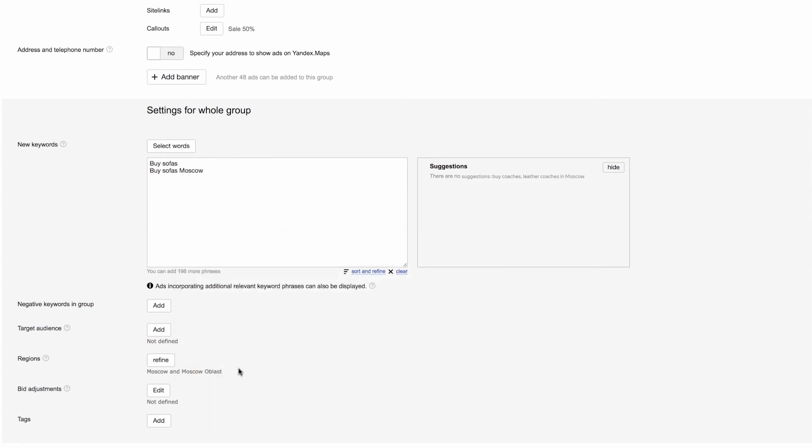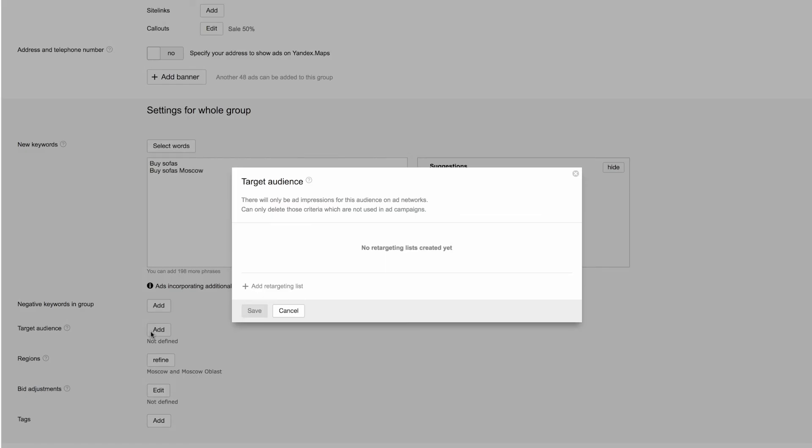You can show your ads to previously selected audiences, or to those users who visited your site and completed certain actions. To take advantage of this feature, you must have a Yandex Metrica counter installed on your site. These ads will only appear in ad networks.